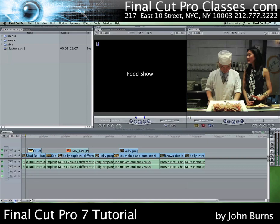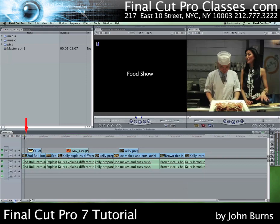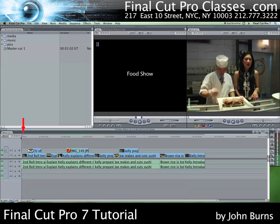Now I want my text to be about six seconds long, so I'm going to go to the top left of the window where the duration indicator is and type in 600 and hit Enter. That will make my text six seconds long. Since I want my text to go at the beginning of the sequence, I'm going to move my playhead to the very beginning.